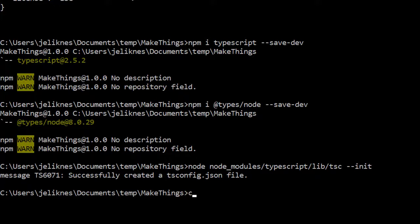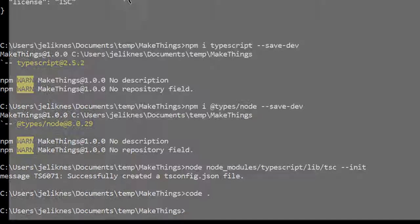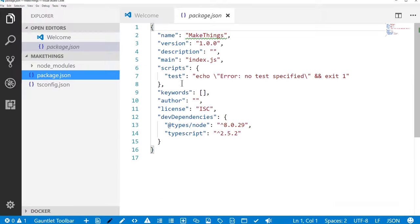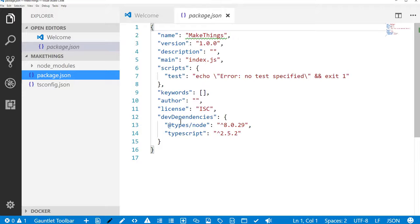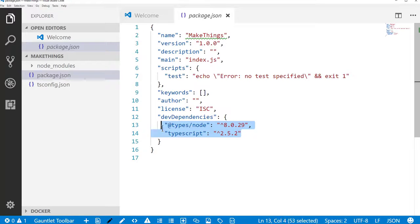Now we can open up Visual Studio Code. Here we're in our package.json. You can see that we've got our dependencies installed. We've got some additional information.